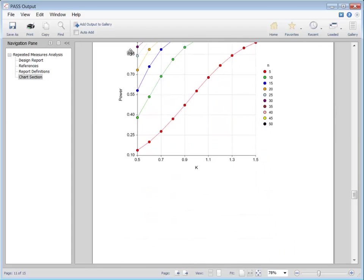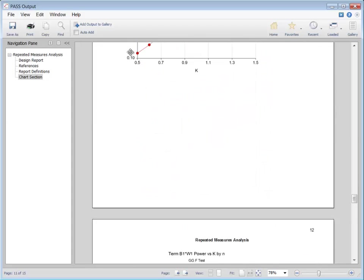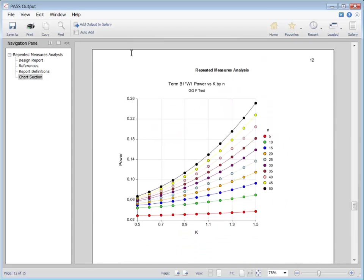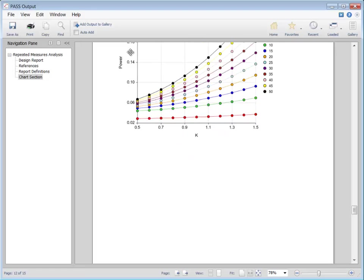Because two parameters are varied, the power curves can be viewed on two dimensions or three.